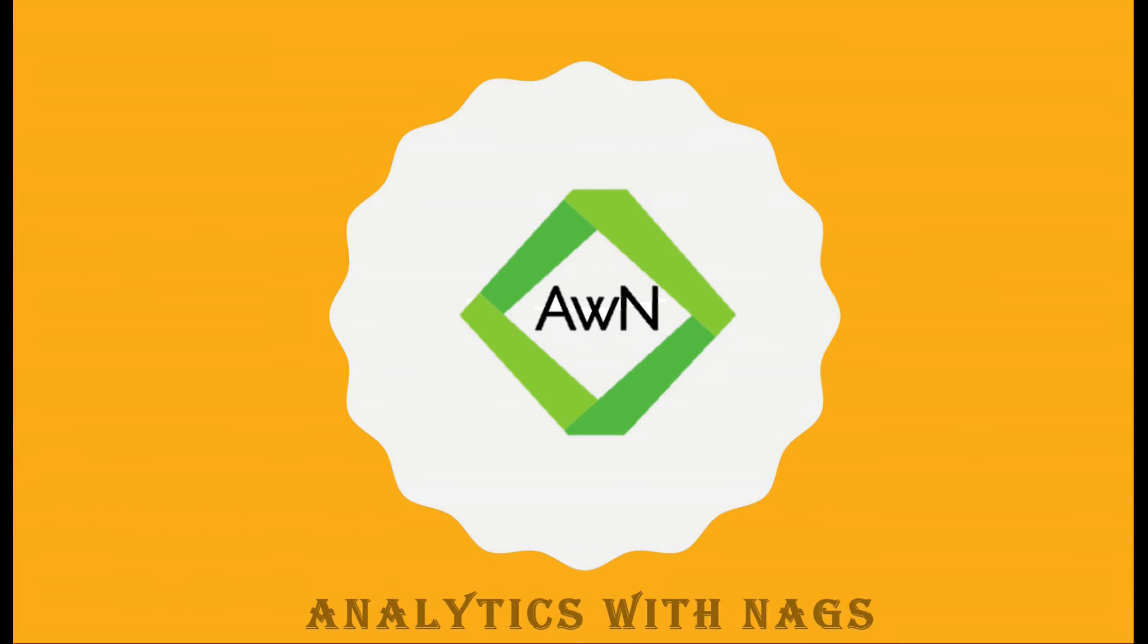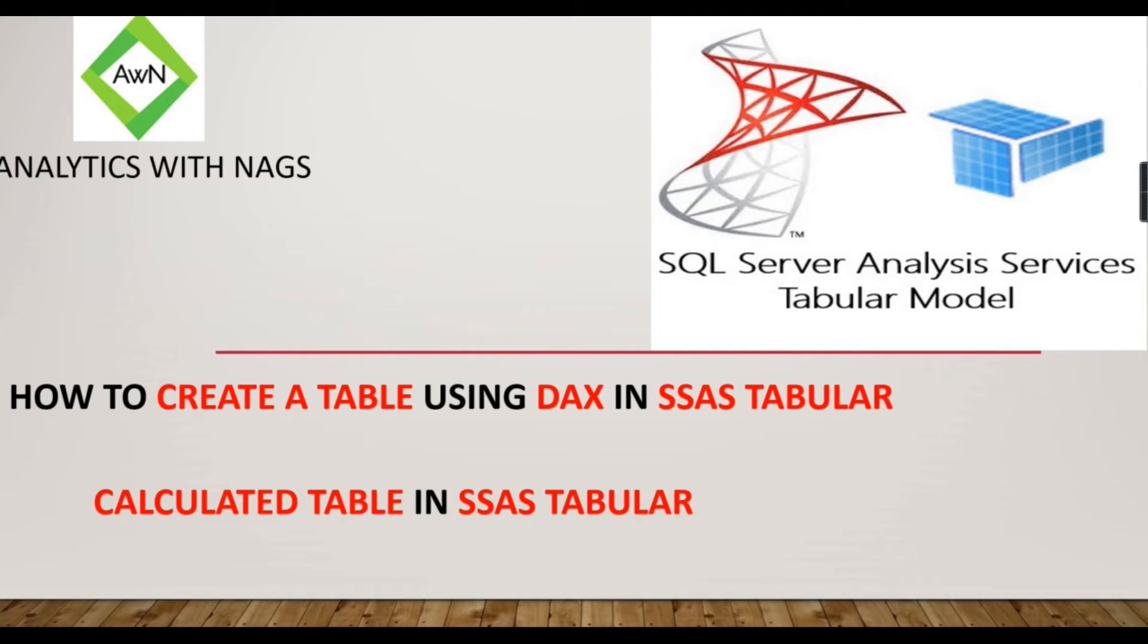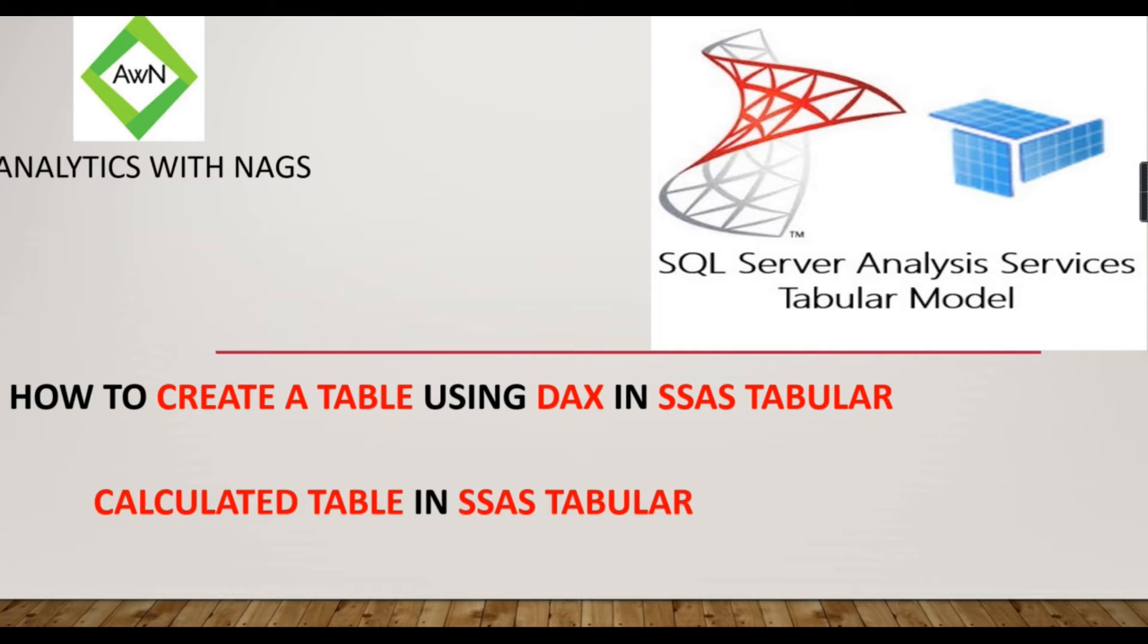Welcome to Analytics with Nags. In this video, we are going to see how to create a table using DAX in SSAS tabular model, or if you are looking for how to create a calculated table in SSAS tabular model, this is the video for you.